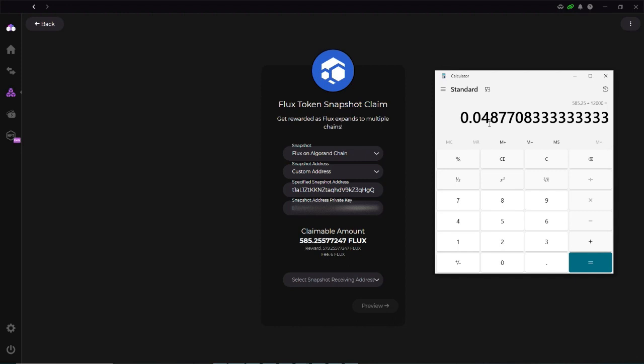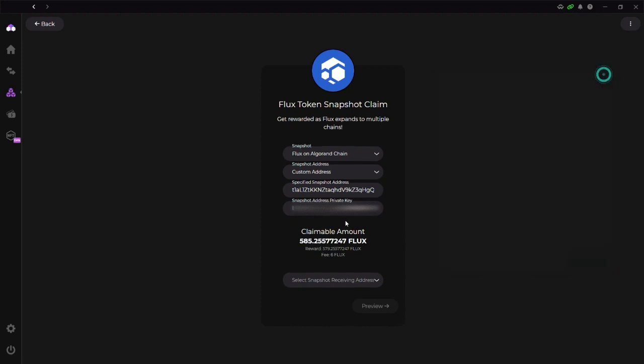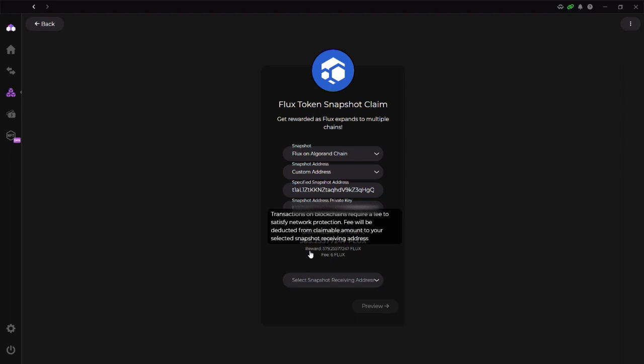I'm, we're getting 4.8% of the amount of FLUX you held as of last year, October 31st. So, let's see here. It says reward, 579, because they are taking 6 FLUX to do this transaction. Okay.